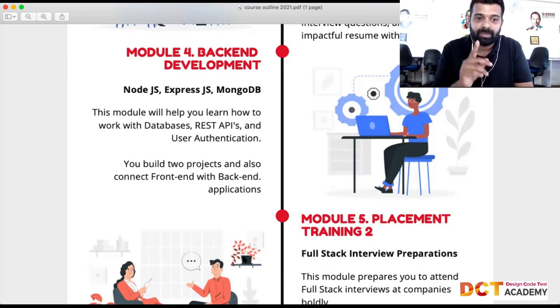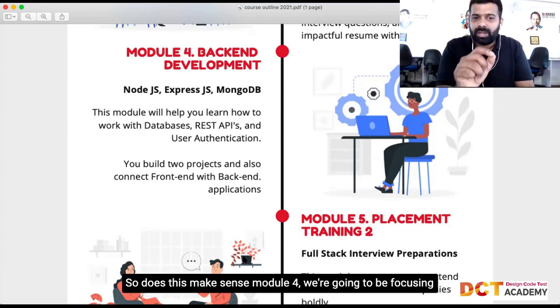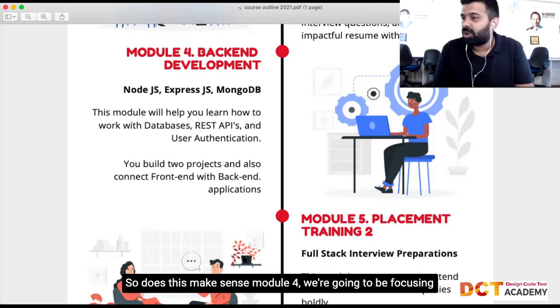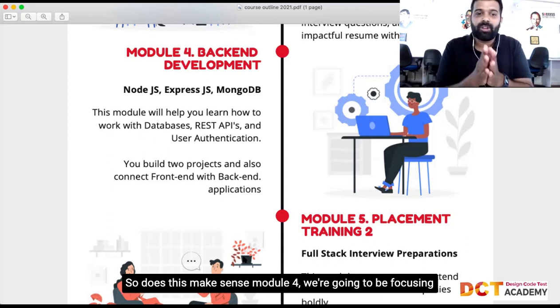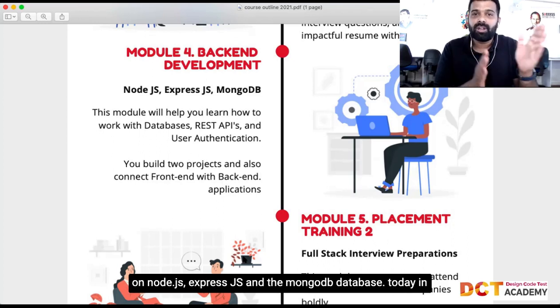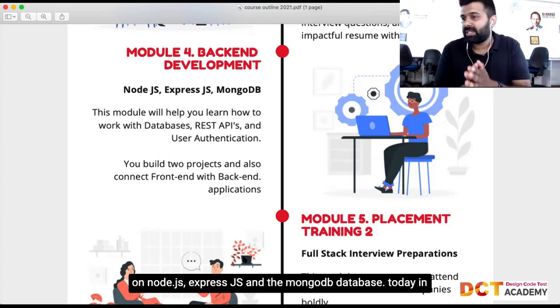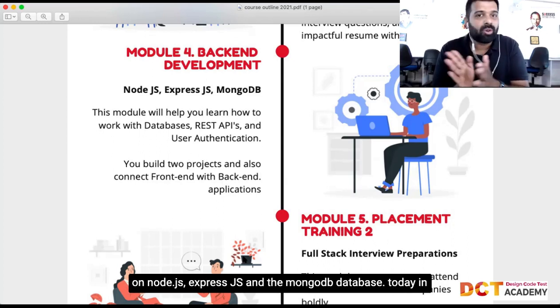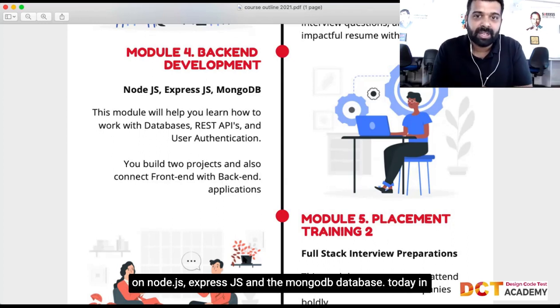Watch that video and you'll understand how connecting the dots became a very big thing in Steve Jobs' life. So Module 4 is going to focus on Node.js, Express.js, and the MongoDB database.